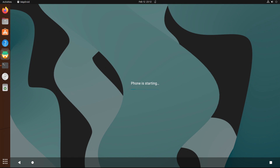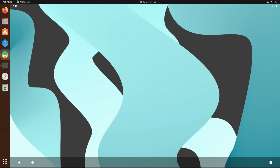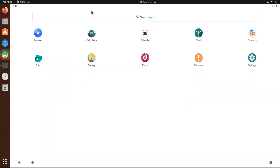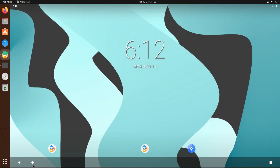It's there — a full power-packed Android running on your Ubuntu Kinetic. Enjoy using Android on your Ubuntu machine. Thanks for watching.